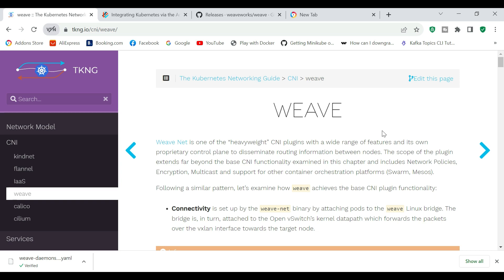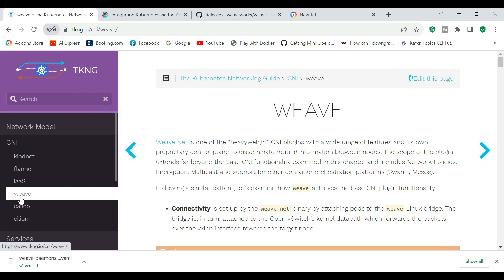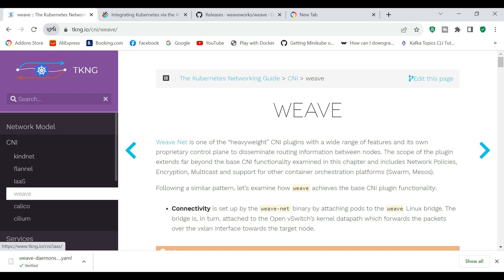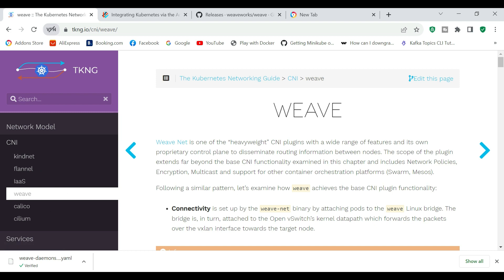Hello friends, in this tutorial you will see how to create a Kubernetes cluster using the Container Network Interface plugin called Weave Network. When using the default network, kindnet, it will not support multicast — even if you create a multi-node Kubernetes cluster using kindnet, you will not be able to configure multicast. So we are going to use Weave Network, which supports multicast, encryption, and other features.